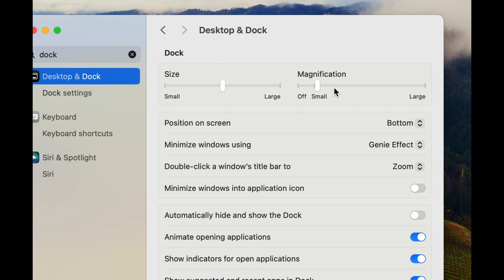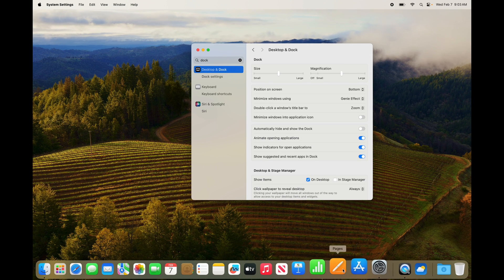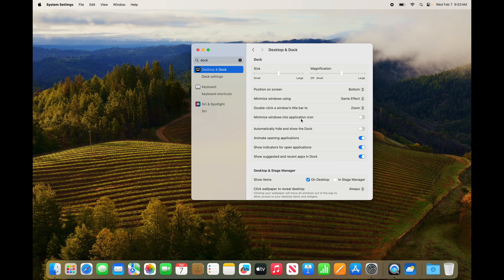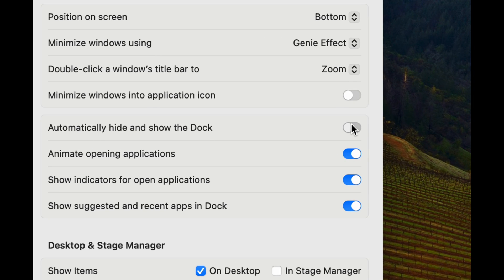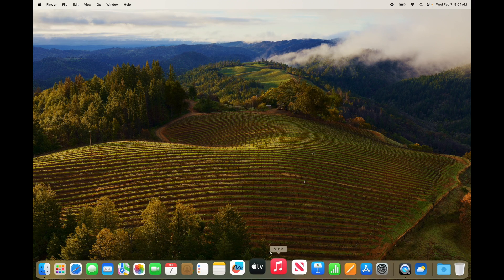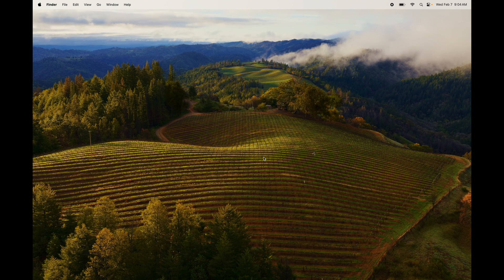With Magnification on, as you scroll through the Dock it will enlarge whatever you're hovering over. You may also want to enable Auto-Hide, which hides the Dock so it doesn't take up screen space. Just turn that on and the Dock disappears — move your mouse down and it reappears. You can also hide the top menu bar for even more screen space, though I don't personally recommend that since the menu bar gives you quick access to important things.